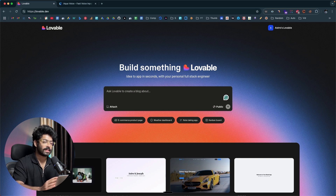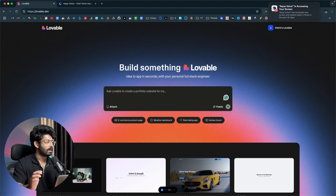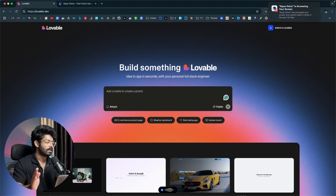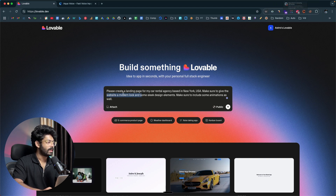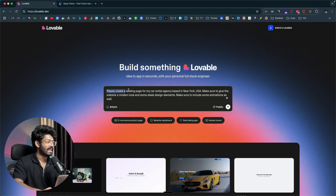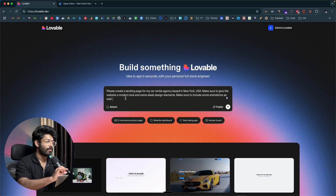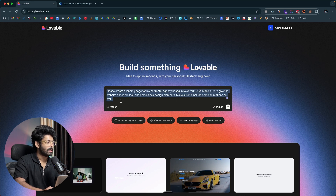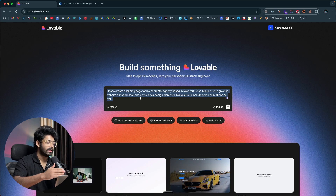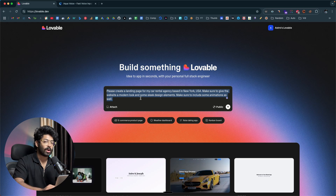For example, if I want to build a landing page, I keep pressing the function key and say: 'Please create a landing page for my car rental agency based in New York, USA. Make sure to give the website a modern look with sleek design elements and include some animations as well.' As soon as I lift my finger, everything is filled in nicely — and the best thing is you can't find any mistakes whatsoever, because Aqua uses AI behind the scenes to format everything correctly.